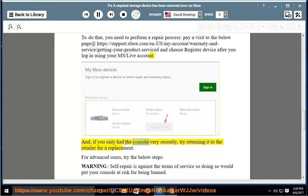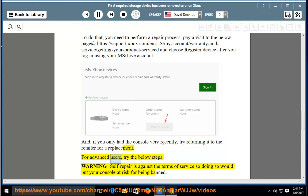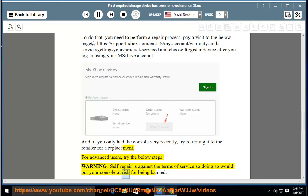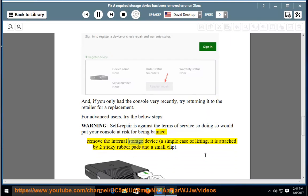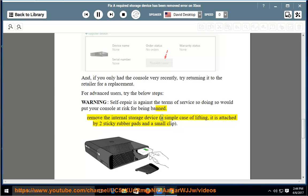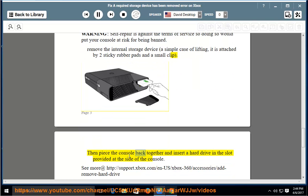And if you only had the console very recently, try returning it to the retailer for a replacement. For advanced users, try the below steps. Warning: Self-repair is against the terms of service, so doing so would put your console at risk for being banned. Remove the internal storage device—a simple case of lifting. It is attached by two sticky rubber pads and a small clip. Then piece the console back together and insert a hard drive in the slot provided at the side of the console.